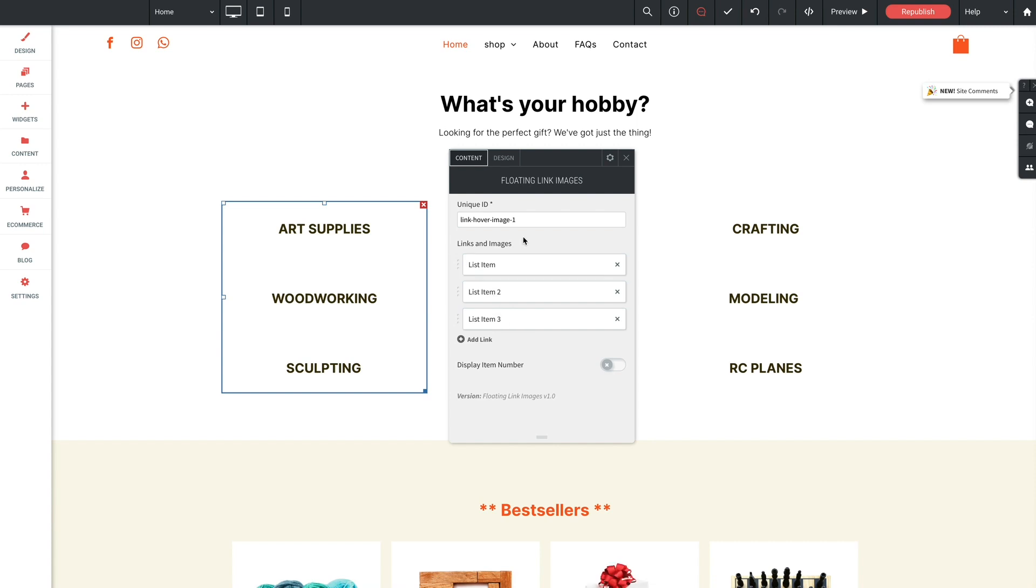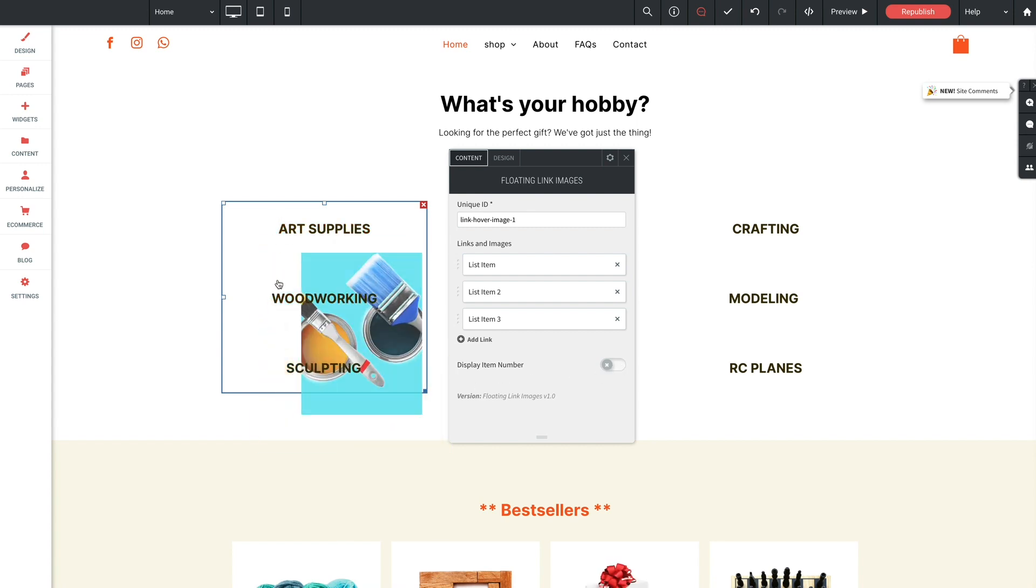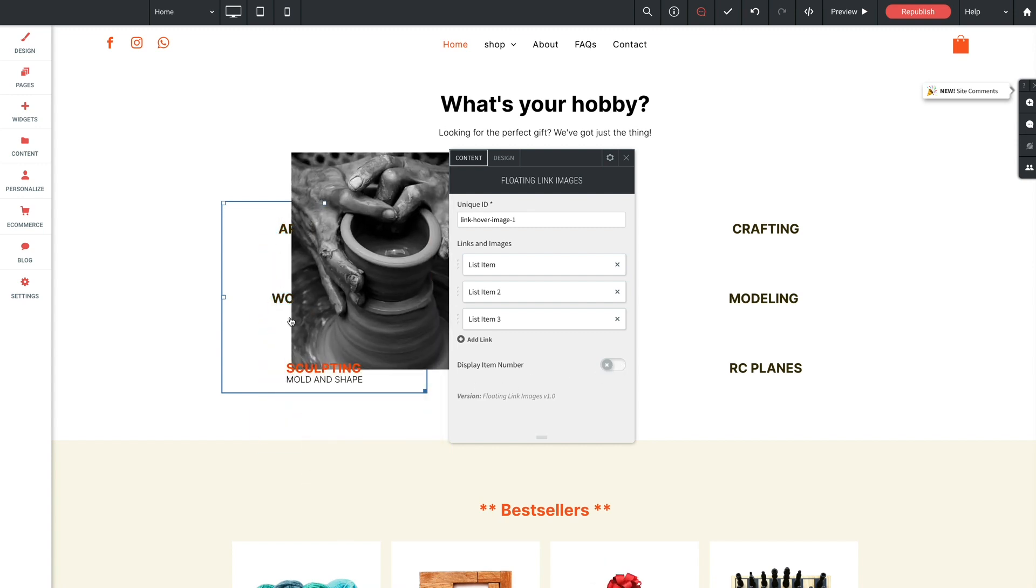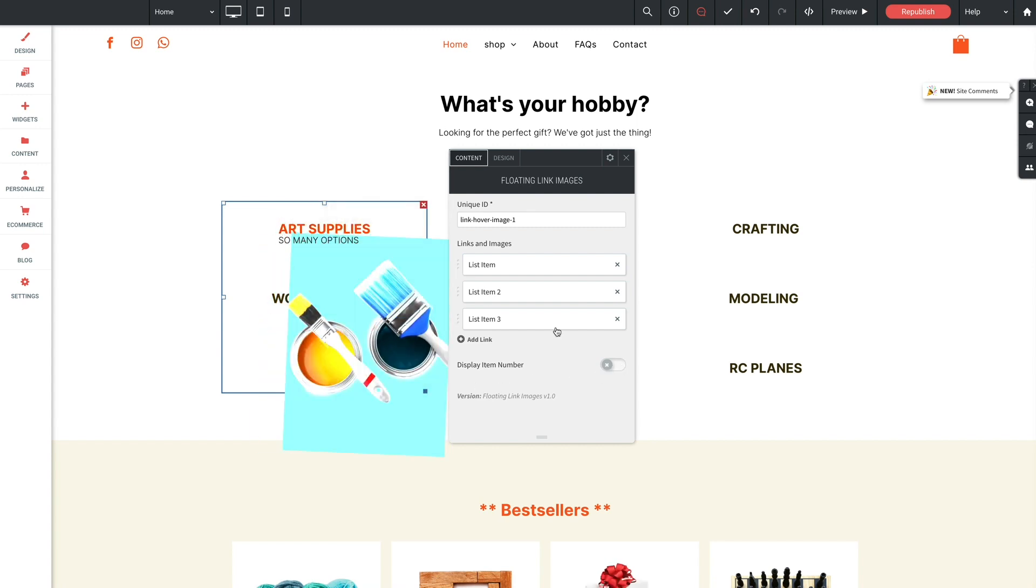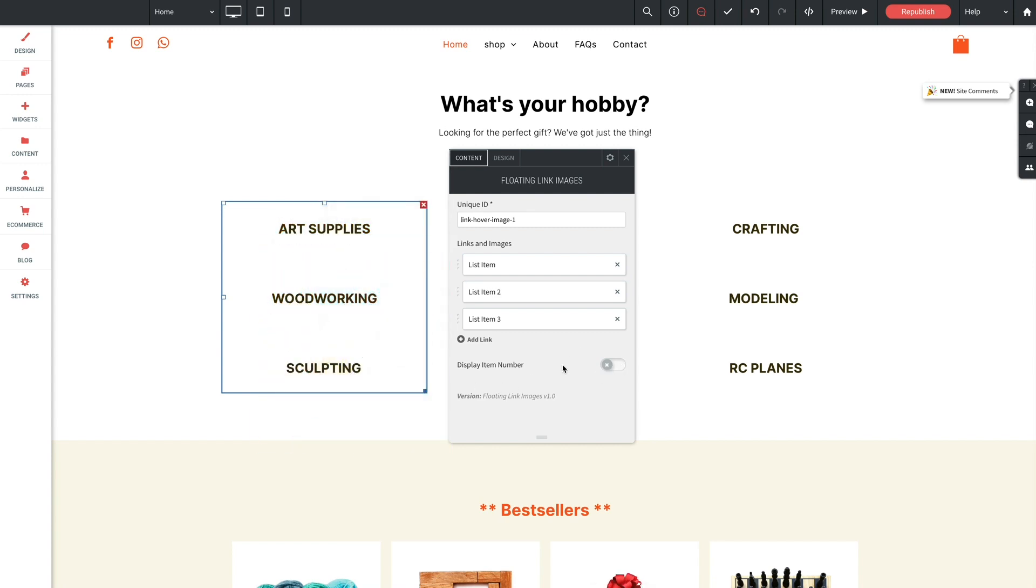And before we jump into that, I'll cover the last option here in the content area, which is display item number. This toggle allows us to display an item number for every item in the list. And this can be useful depending on your needs. But since we're using three widgets to form a grid, we're not going to use numbering in this case.